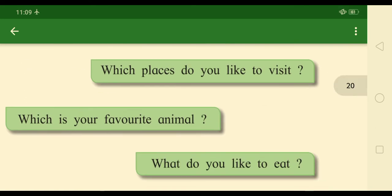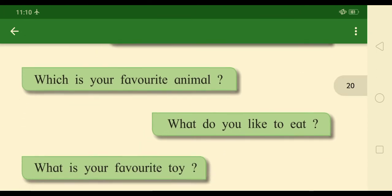Which places do you like to visit? I like to visit Goa and Varanasi. Write the places you like to visit.